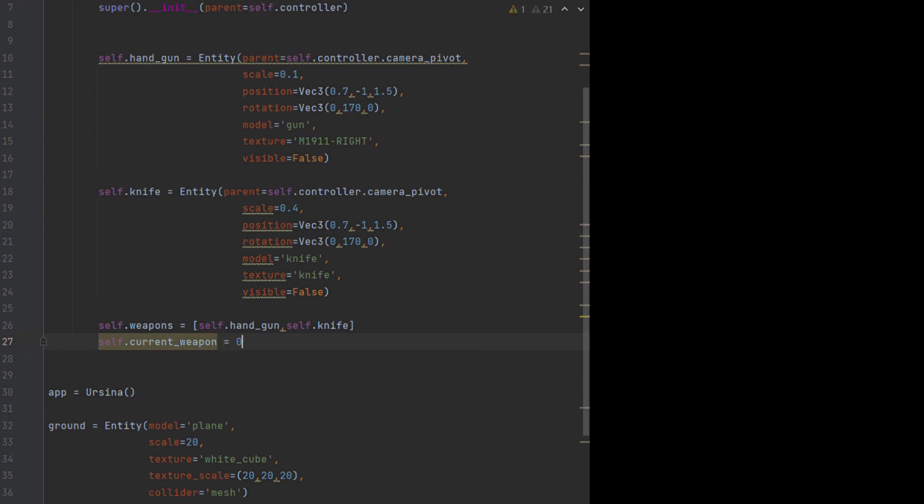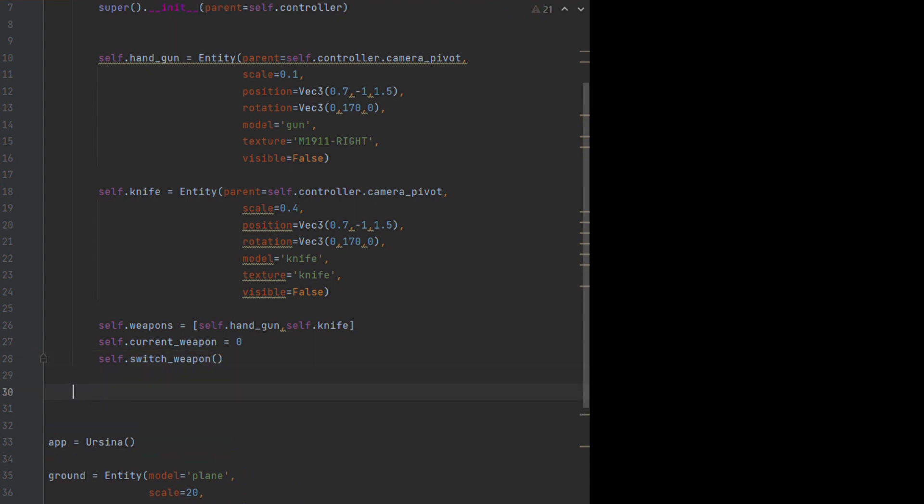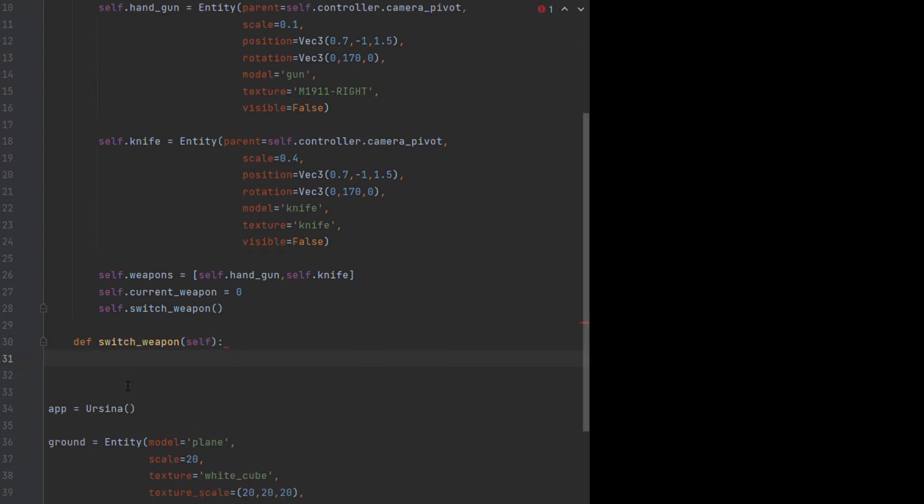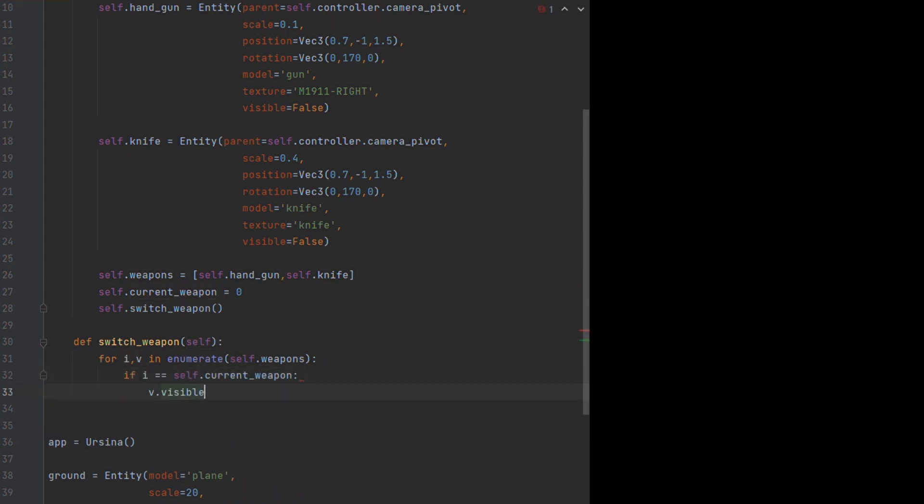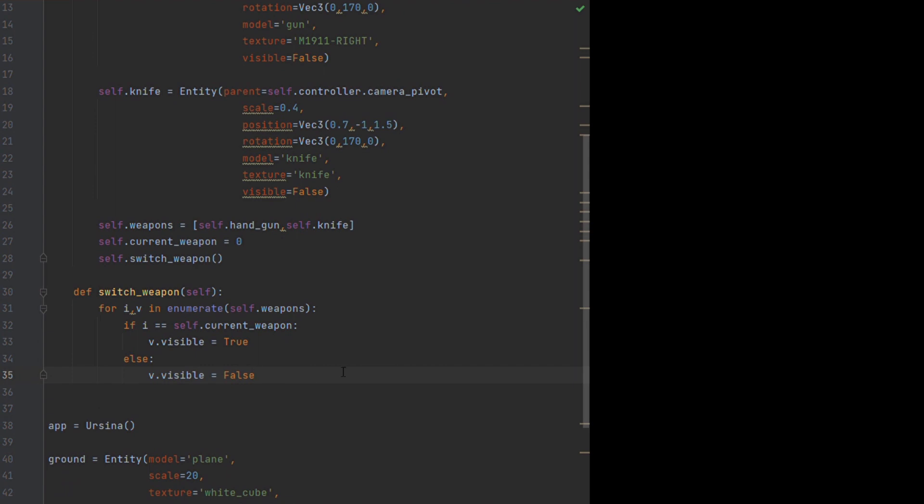From there, we just create a variable storing the index of the current weapon we have out, then we can create a function which iterates through our weapons, and only makes the selected one visible, using the visible attribute that every entity will have. If we wanted to, enabled is another attribute we can use here too, which would also stop these entities running any scripts, and it would turn off any colliders if they had them in the first place.